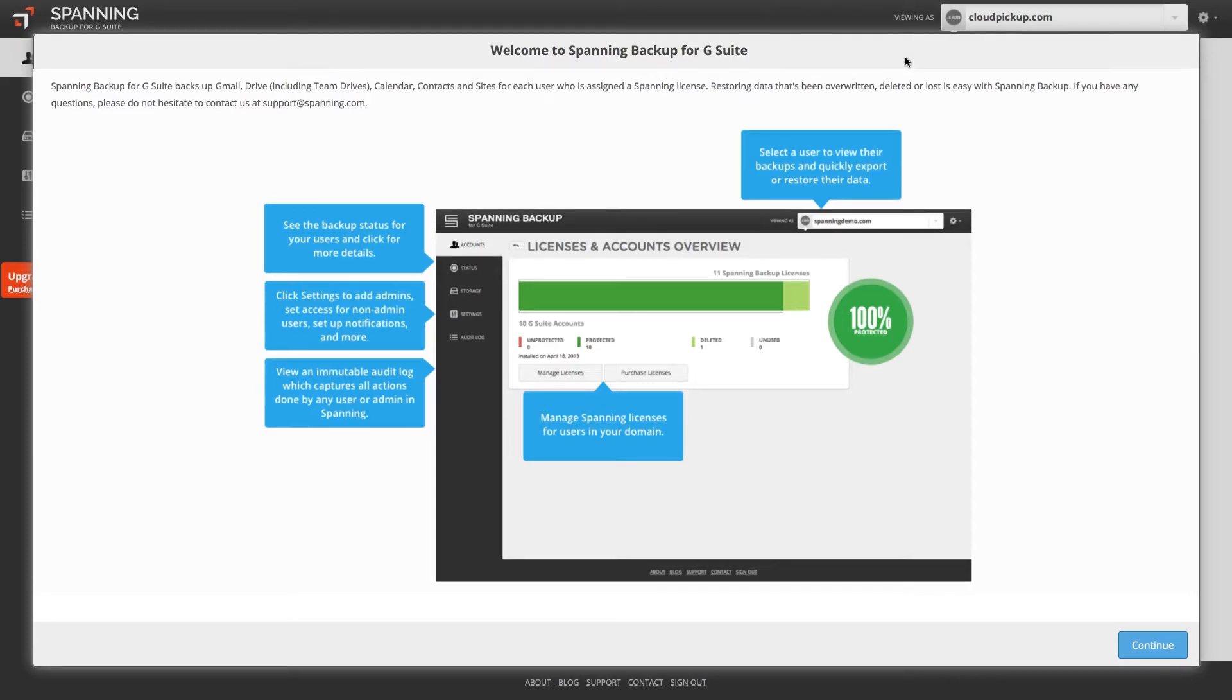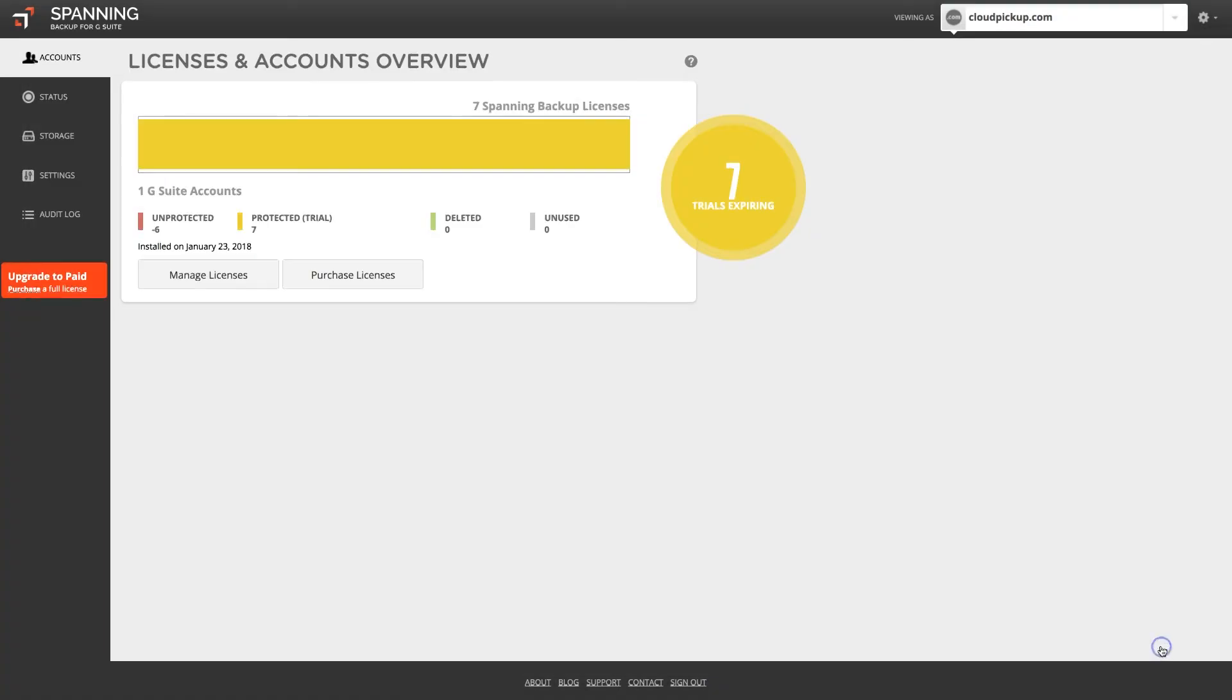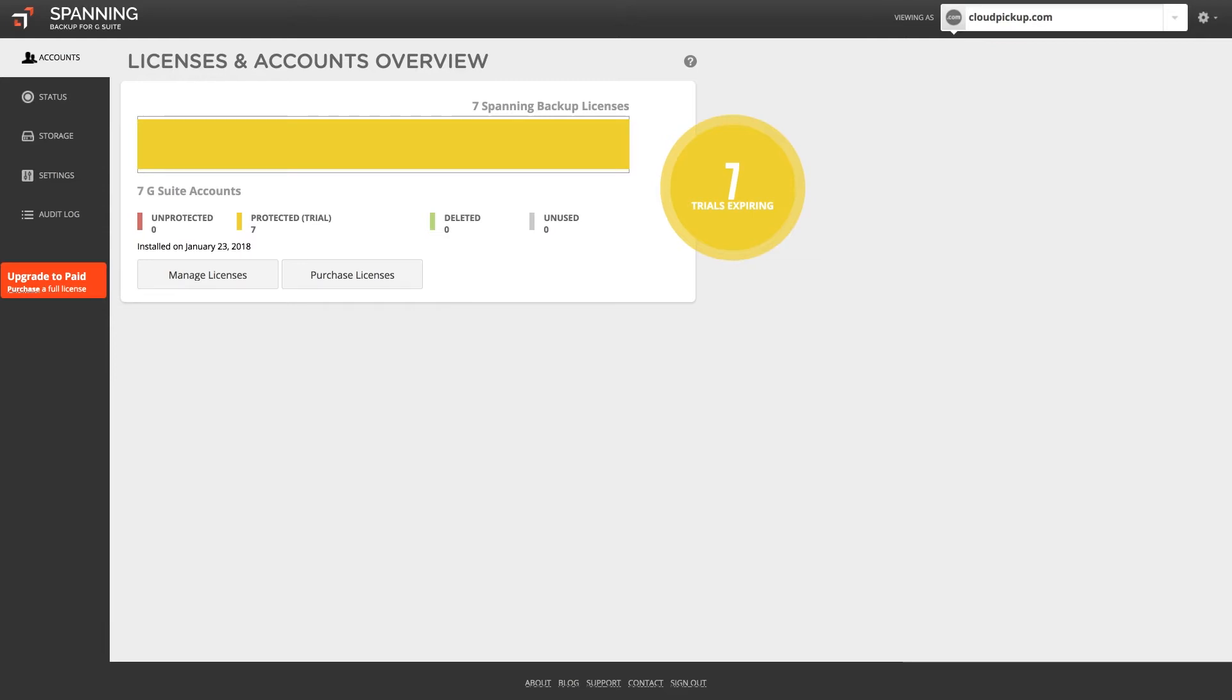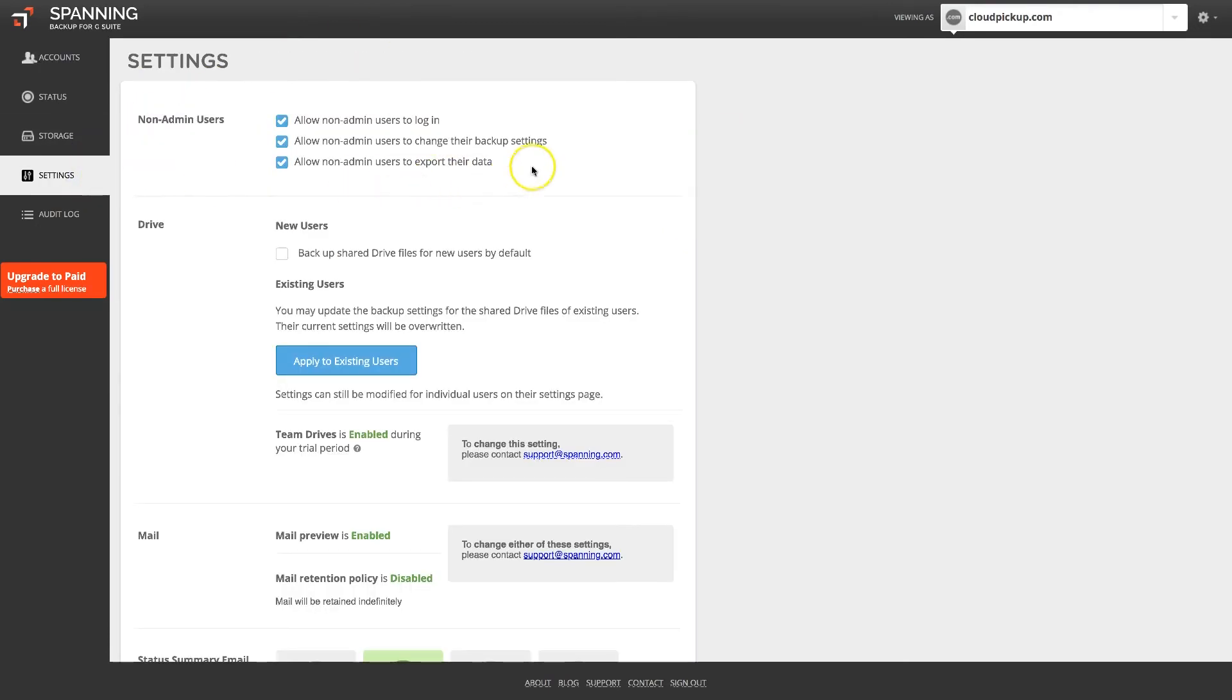When you first log in, you are presented with a quick overview of the admin dashboard. The Accounts tab shows an overview of how many licenses your account has, and how many users in your domain are currently protected with a Spanning backup license. Click on the Settings tab to make additional configuration changes.